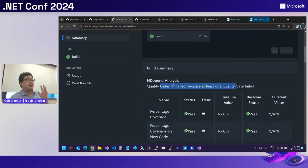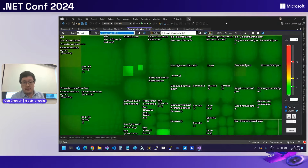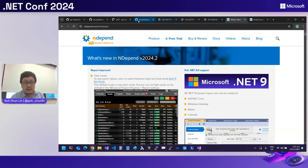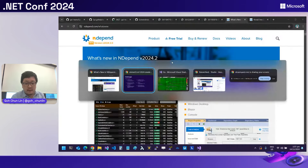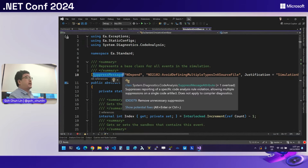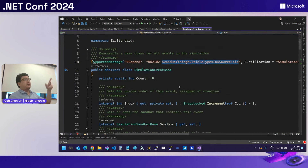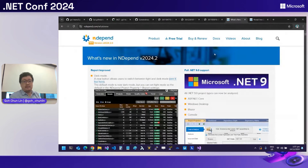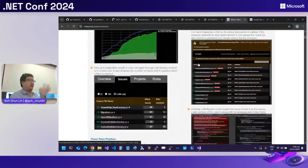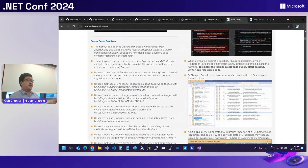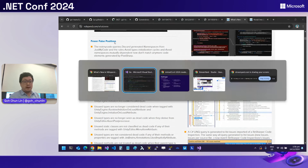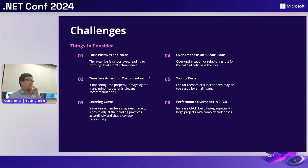Another thing I want to highlight is false positives. There may be rules you want to allow through for legitimate reasons. You can use a 'suppress message' annotation to handle these cases — for example if a class is so simple that having two classes together is acceptable. In the latest NDepend version supporting .NET 9, many false positive issues have been fixed, so there should be far fewer problems. But if you encounter one, just suppress it. Overall it's still a good investment.